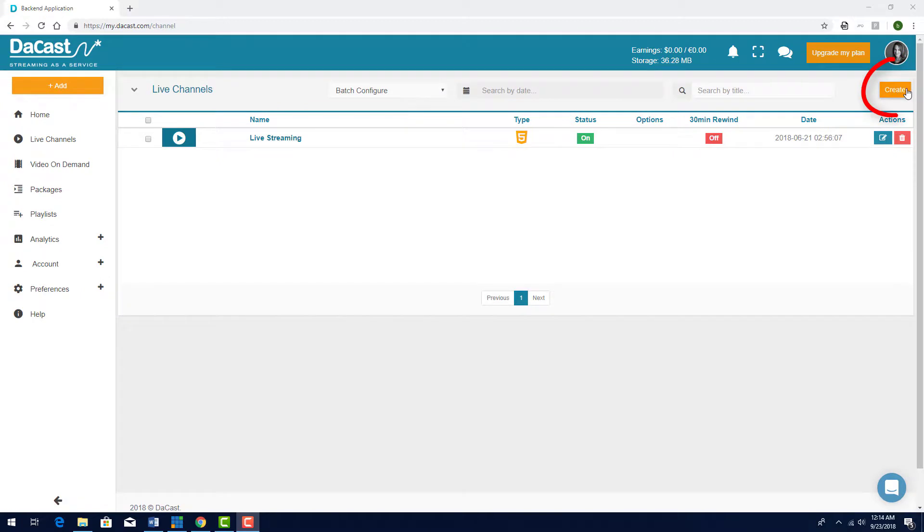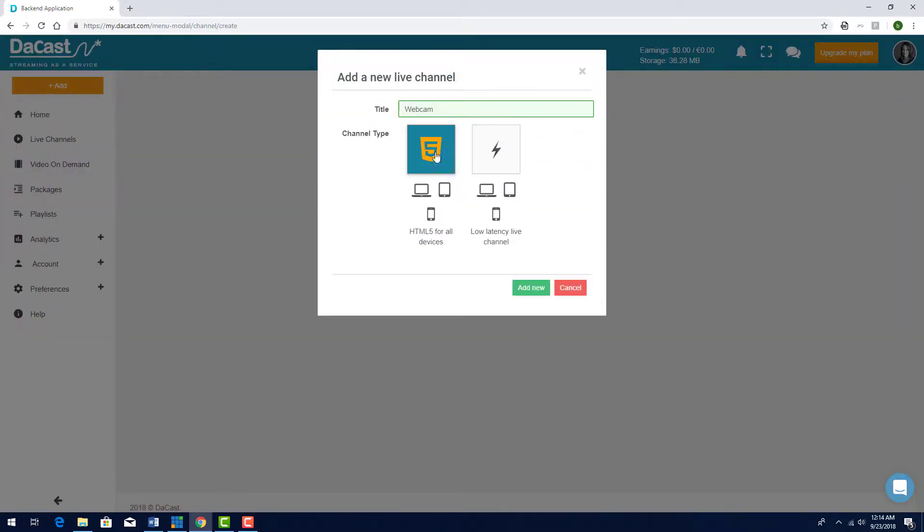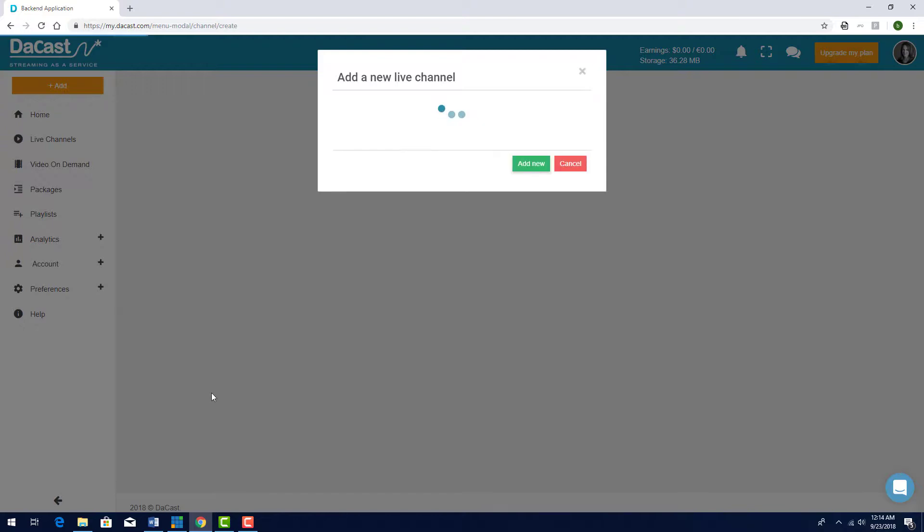Or click Create to add a new live channel called Webcam in my example. I'll stream on an HTML5 channel, but you can stream on all types of DeCast live channels with vMix.